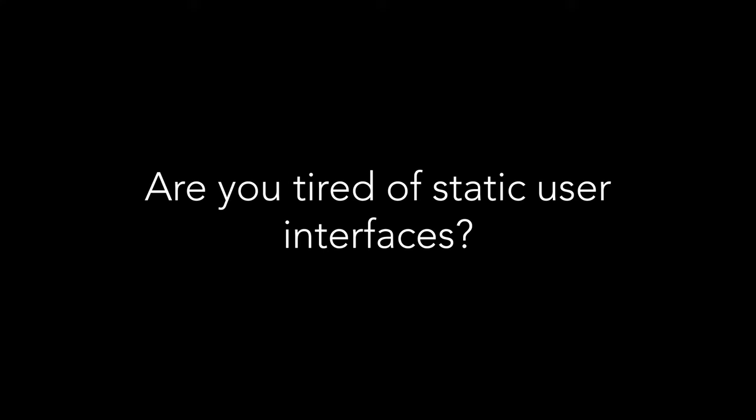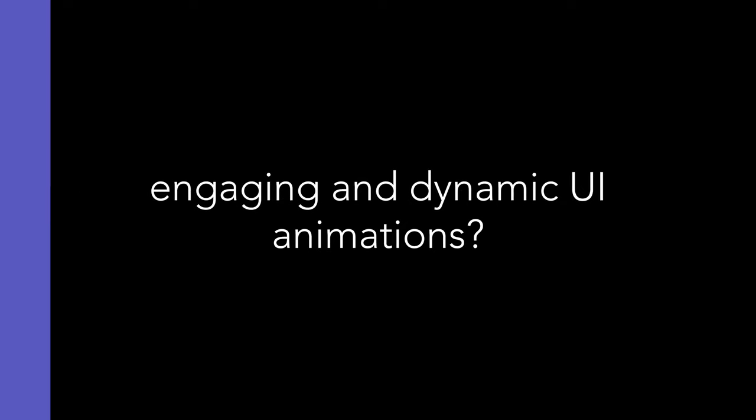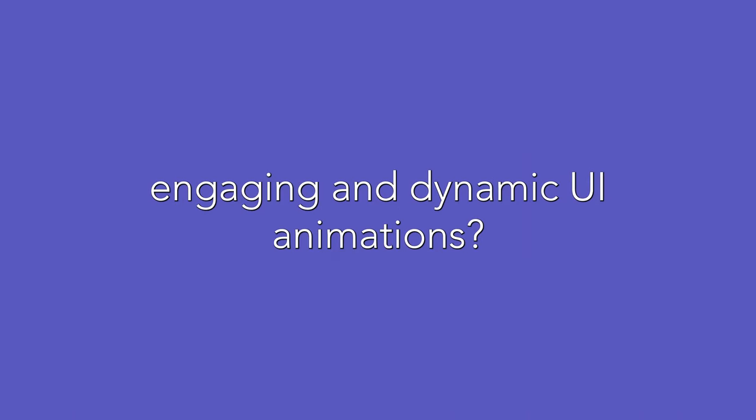Are you tired of static user interfaces? Do you want to learn how to create engaging and dynamic UI animations?